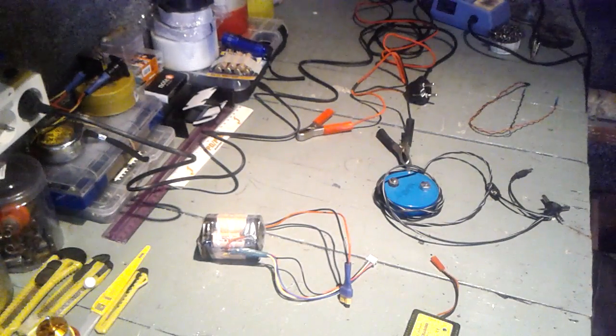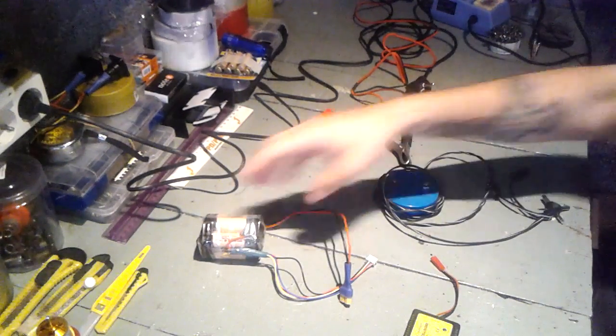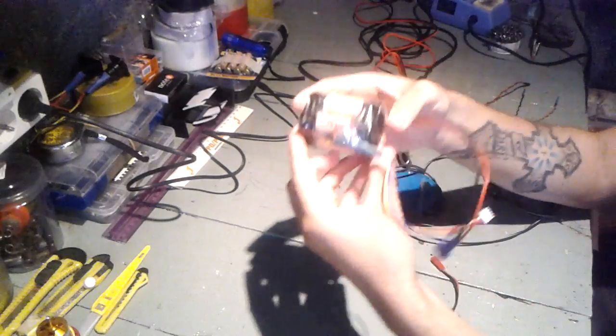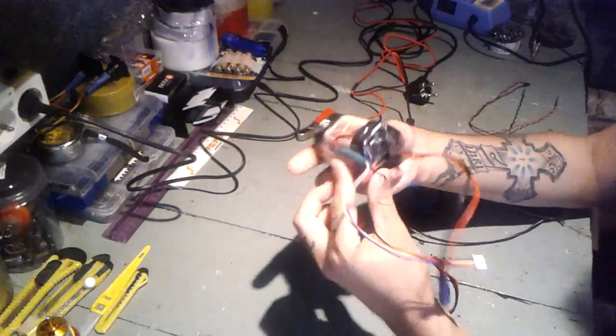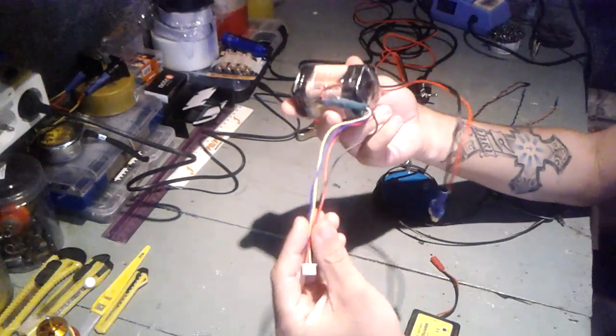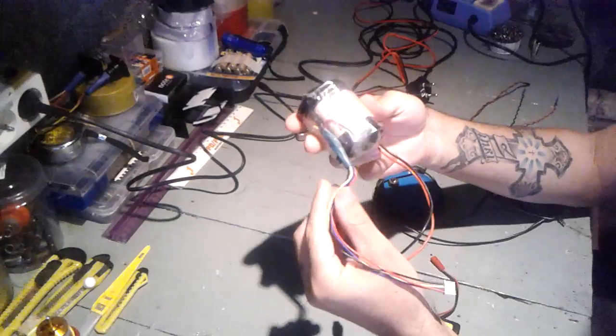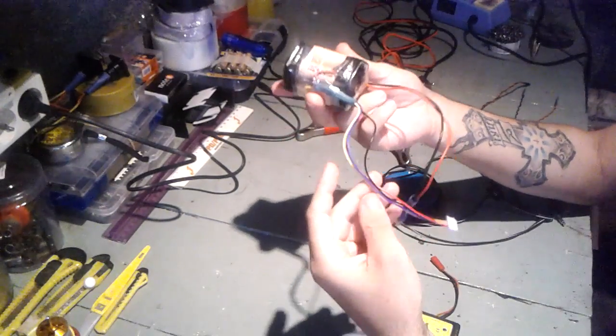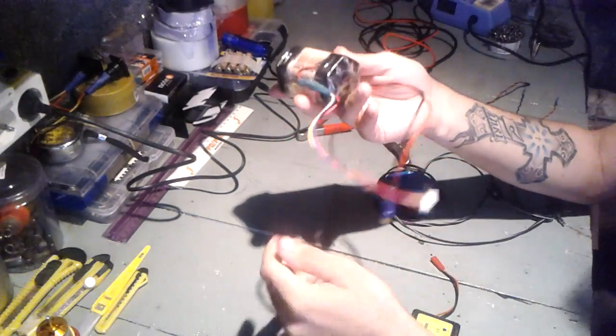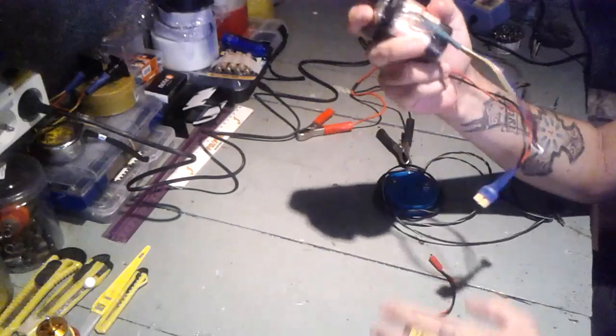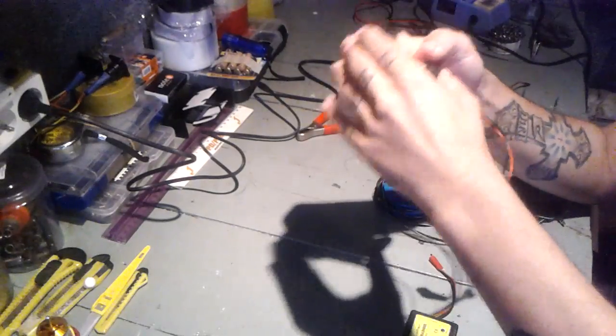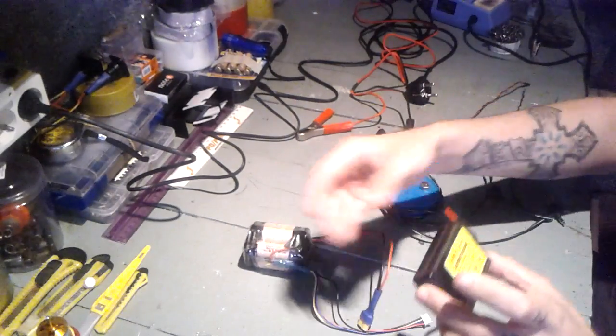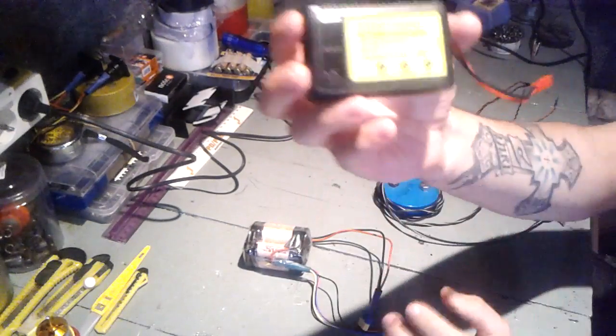Ok guys, so in this video I'm going to be showing you how I charge one of these battery packs without a balanced charger. How I charge this using a simple charger, which is this.